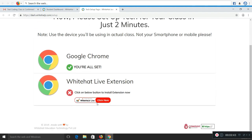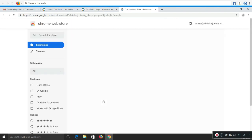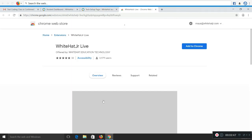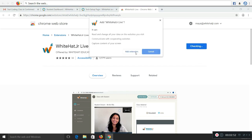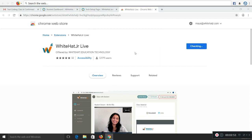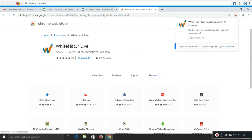Please click on the click here button for WhiteHat Jr live extension. You'll be redirected to the web store of Google Chrome. Please click on add to Chrome and then add extension.